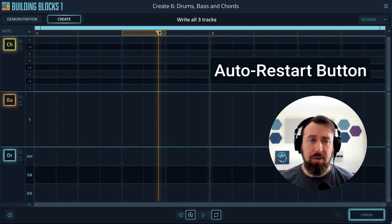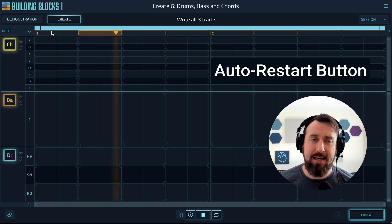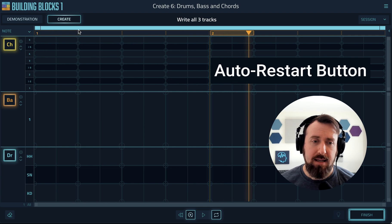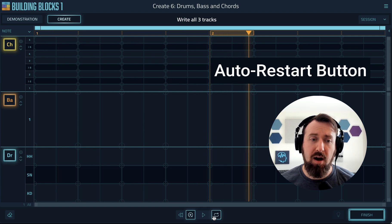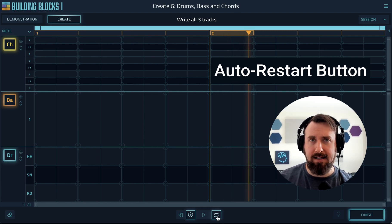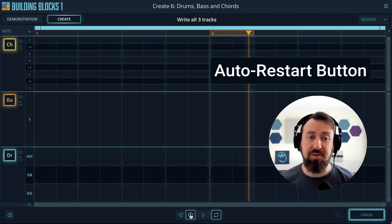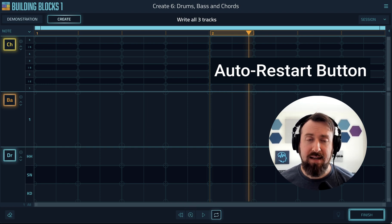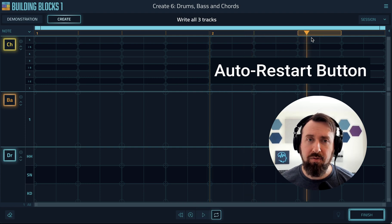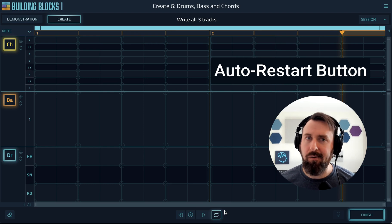Next up, when you hit Play, it jumps the playhead back to the beginning. And if Loop is off, it won't do that — it'll just keep going. We've now separated that feature into its own auto-restart button. So if you turn this off, the playhead will always just continue from wherever it is when you hit Play, regardless of whether or not Loop is on or off.